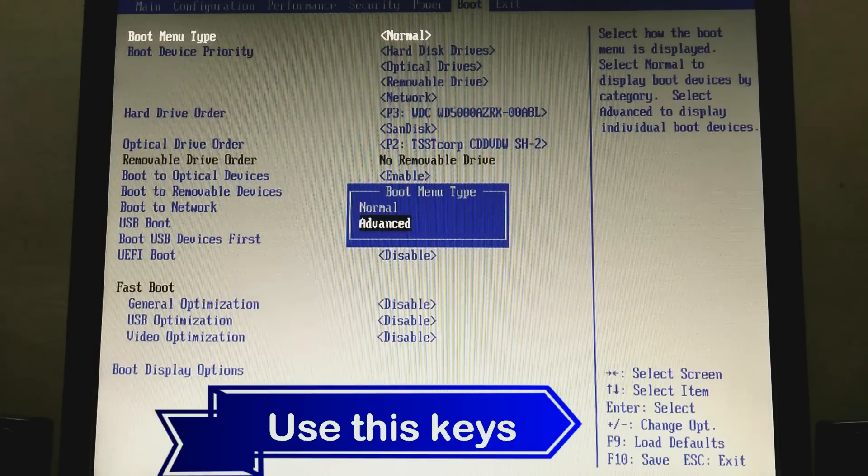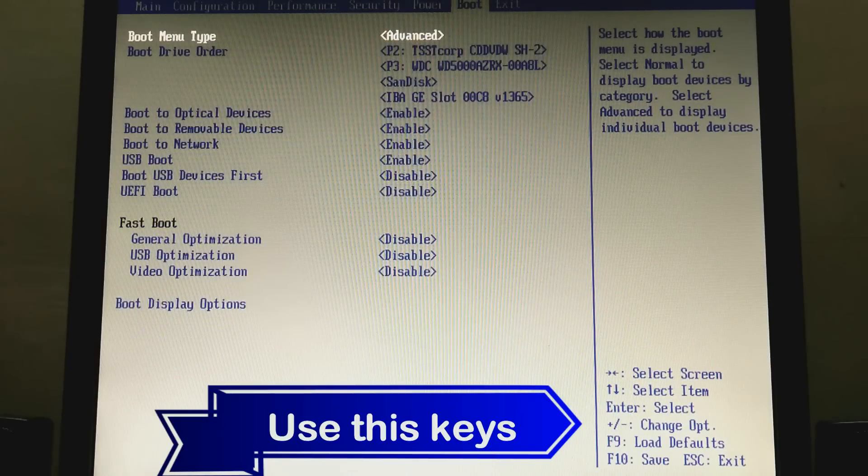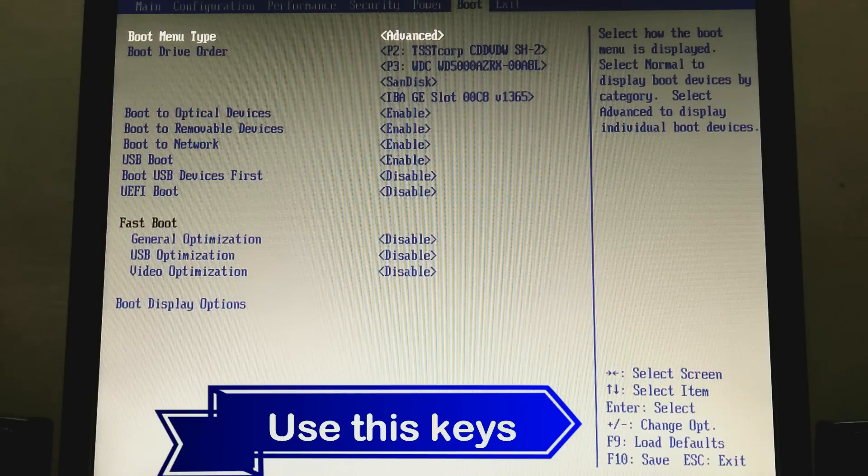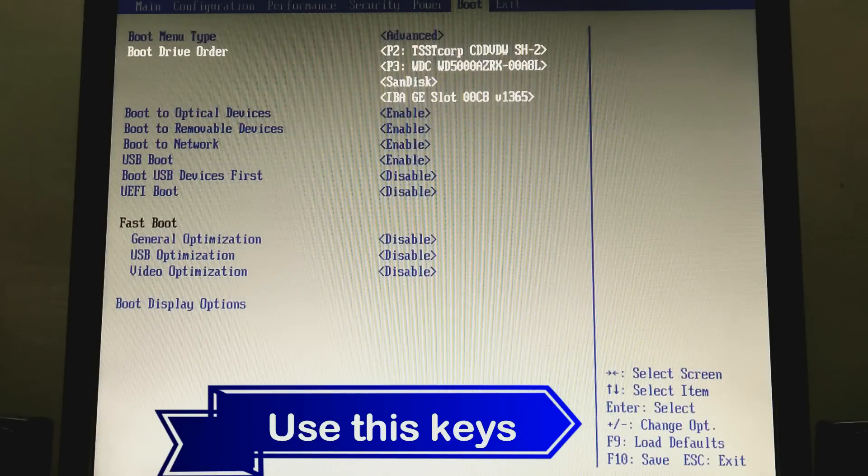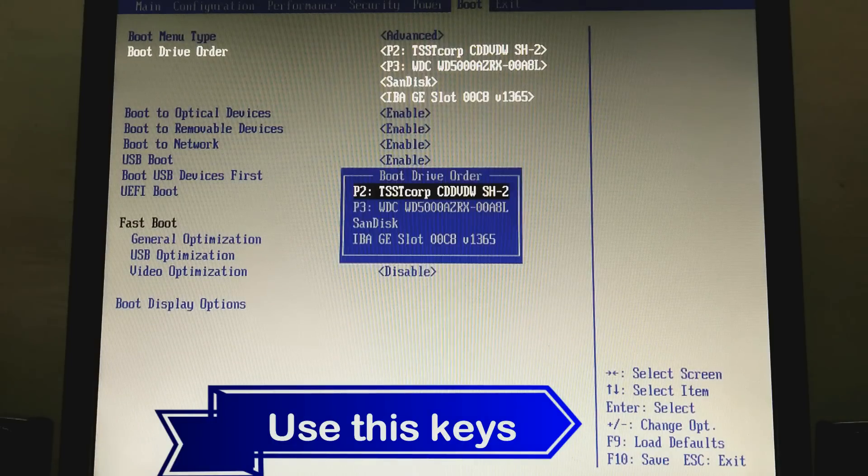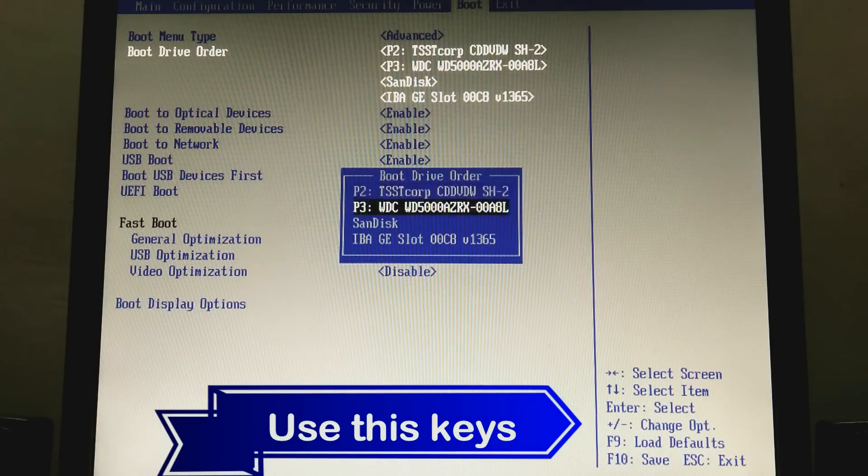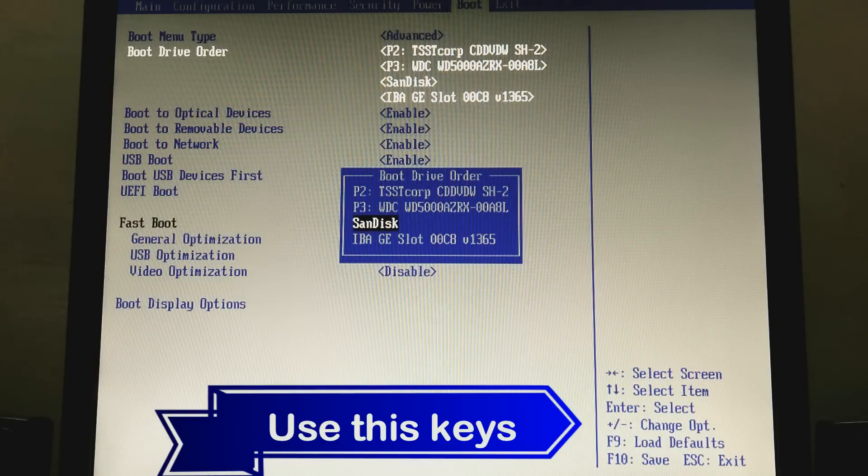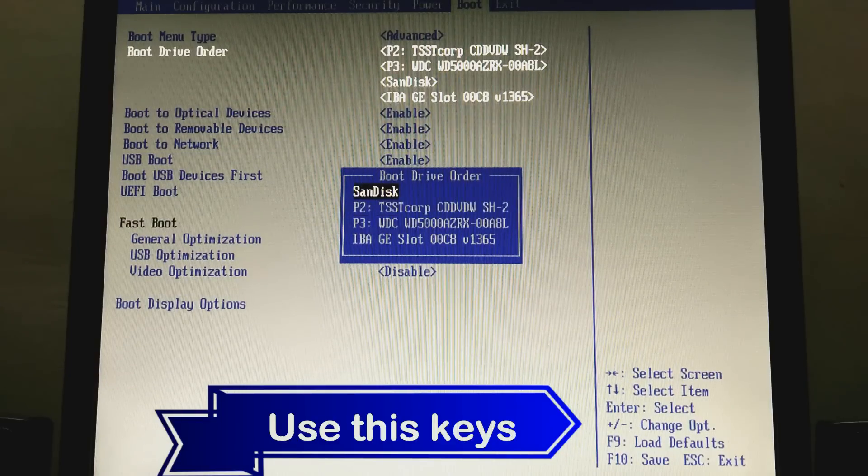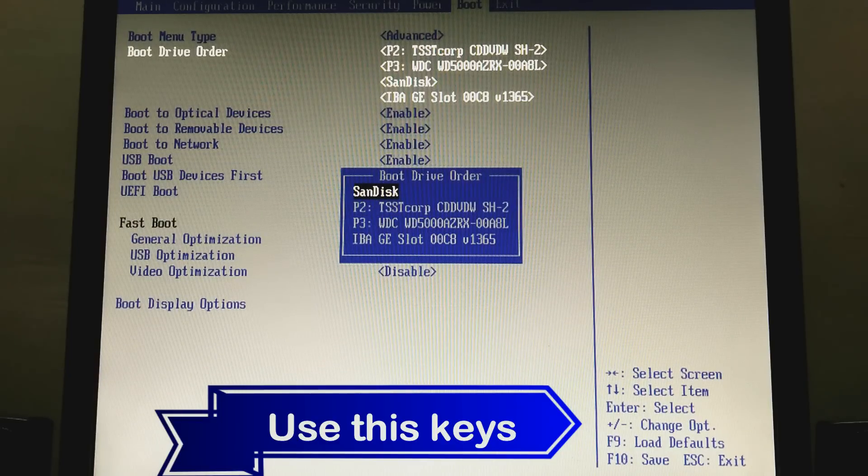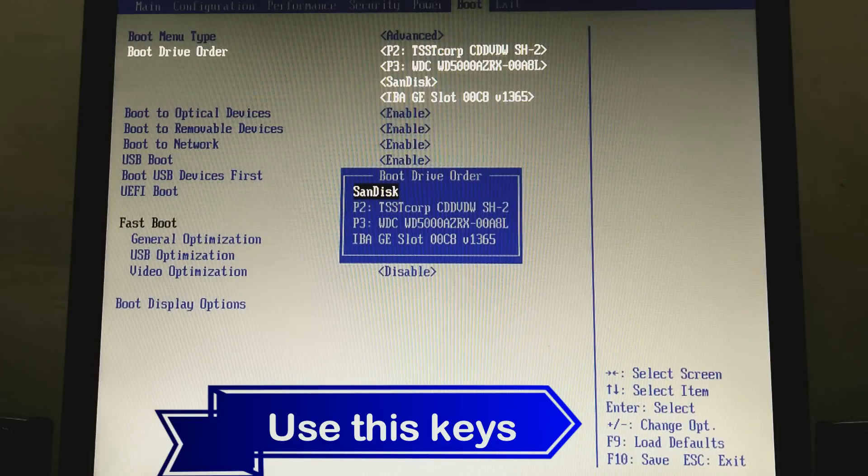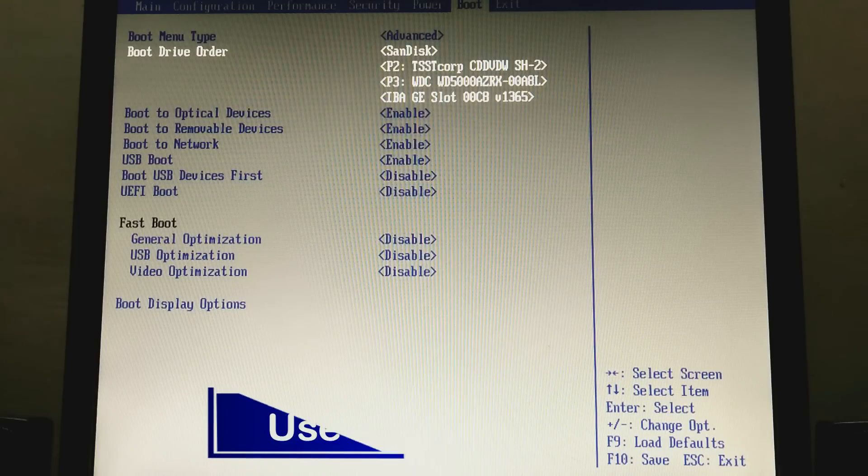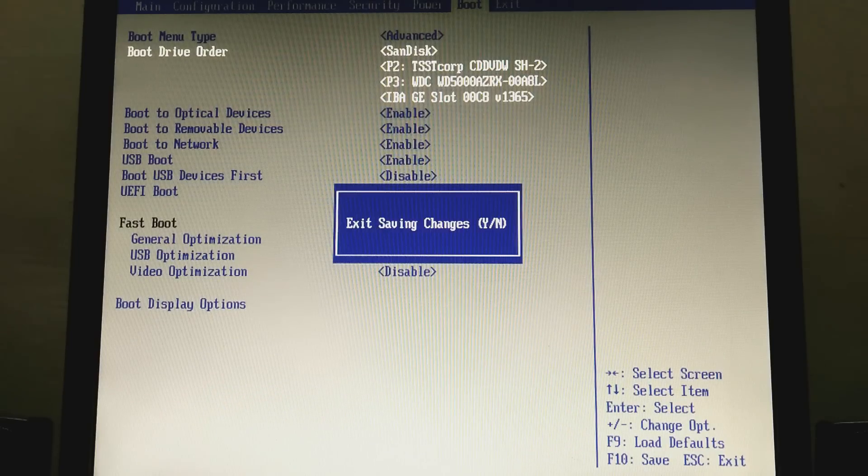And my boot drive order - change this order. I want to install from SanDisk pen drive. So press enter key, and press F10 and save. Yes.